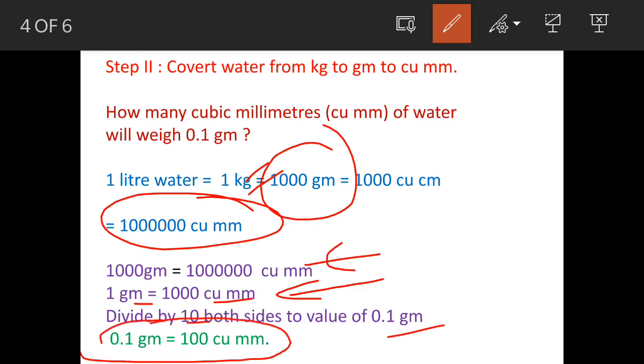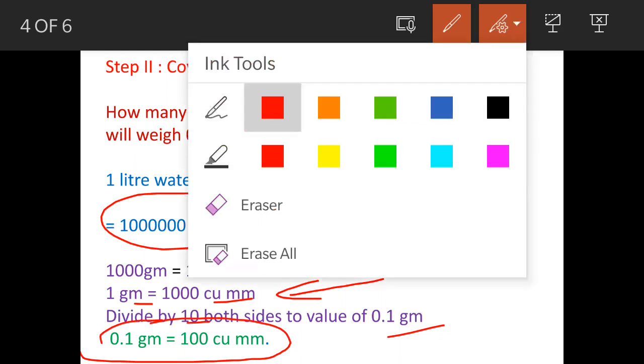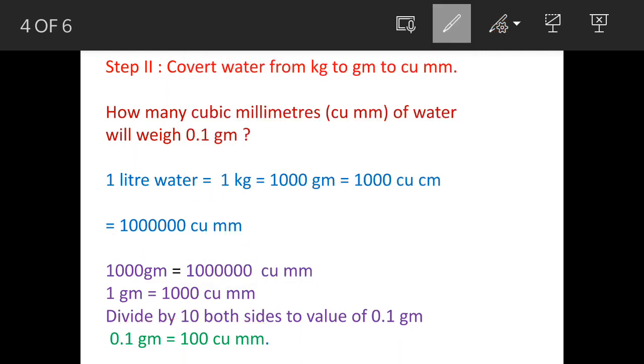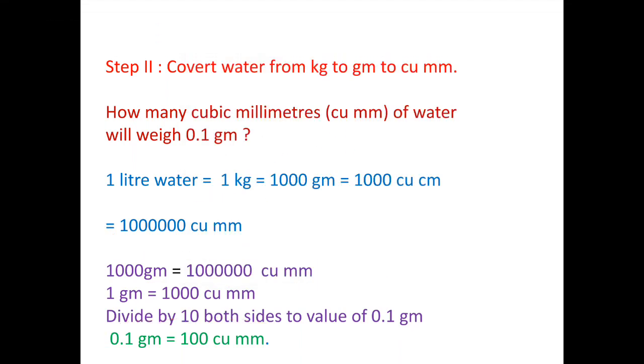The result is 0.1 gram equals 100 cubic millimeters. So the answer is option C: 100 cubic millimeters.